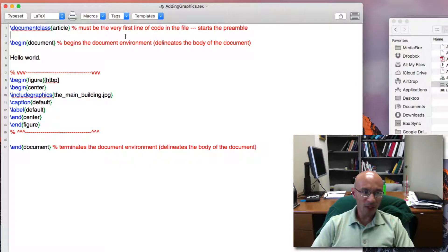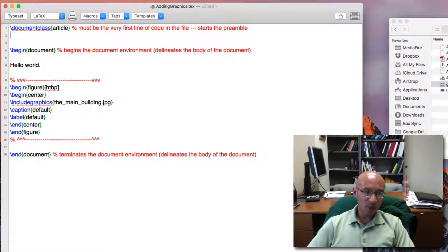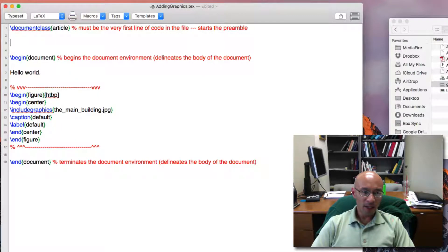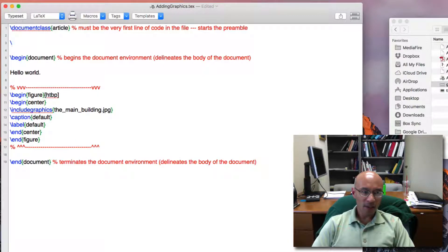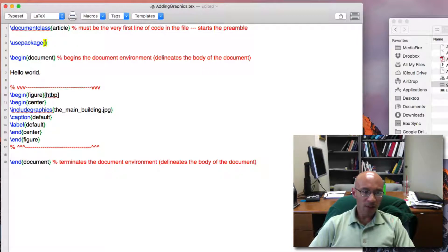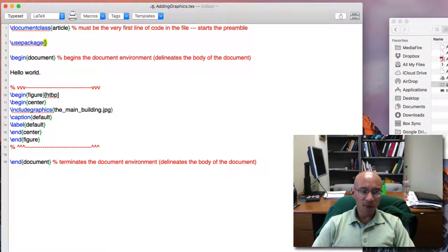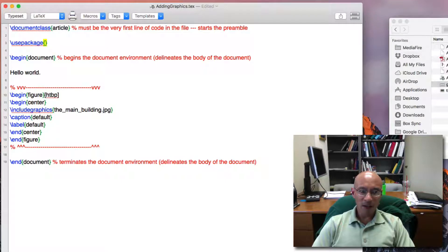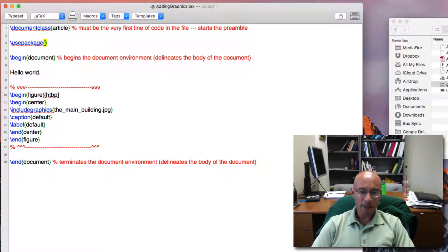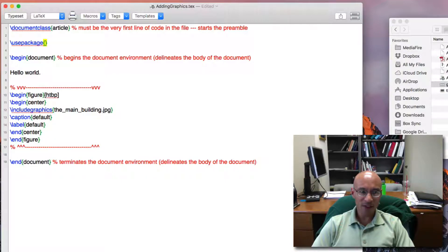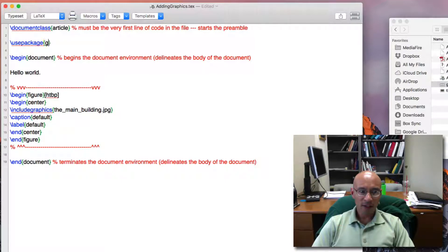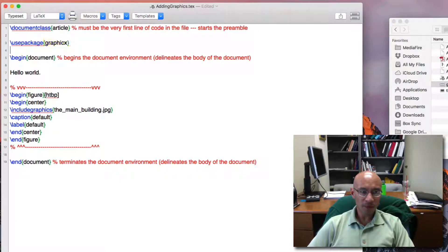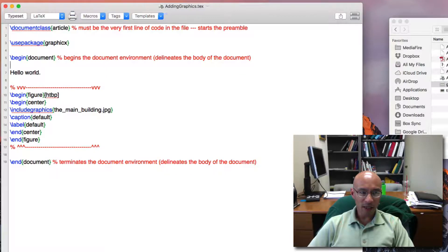So what we have to do is we have to add that functionality and we do so by going up to the preamble and we use the use package command. The use package command is very, very powerful because it enables you to add all sorts of functionality to a latex document. So the functionality we need to add is the graphics X package. And this will enable us to compile a document.